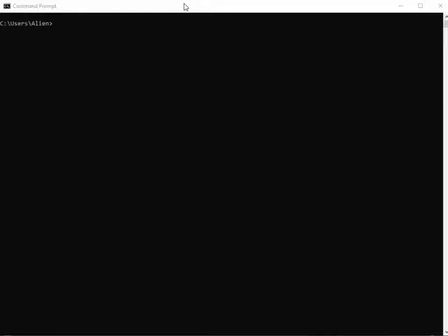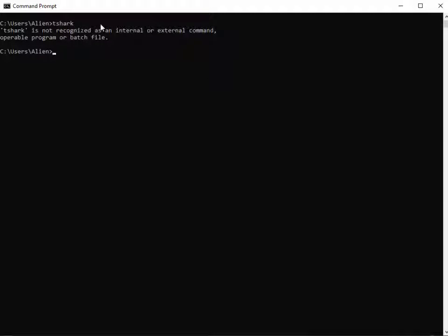So you have the command prompt and you want to use some Wireshark commands like tshark, dumpcap, that kind of thing. You type tshark and hit Enter and it says it's not recognized — it can't find it. Then you have to change directory, go to Program Files, try to remember if it's 32-bit or 64-bit because it'll be in a different folder, and make sure you have permission to the folder in a corporate environment.